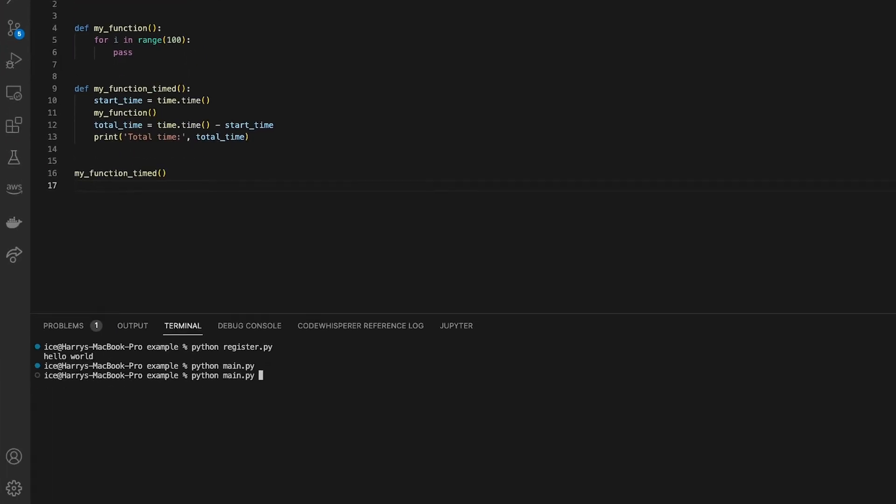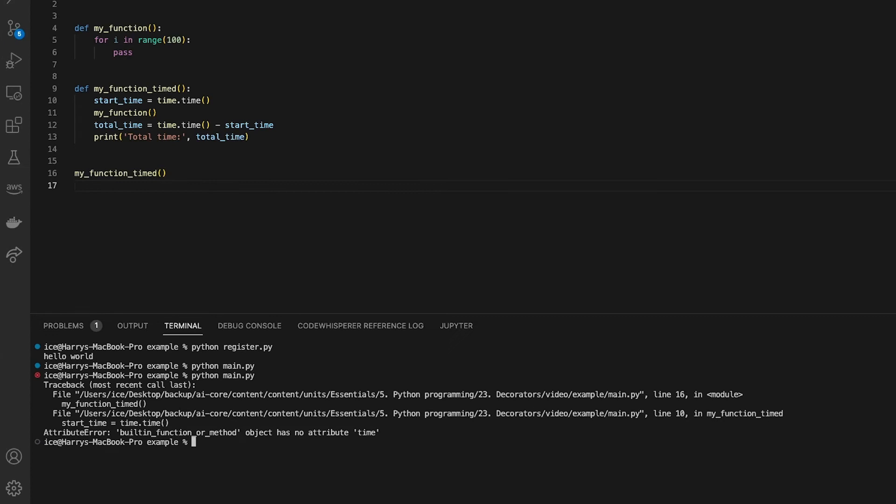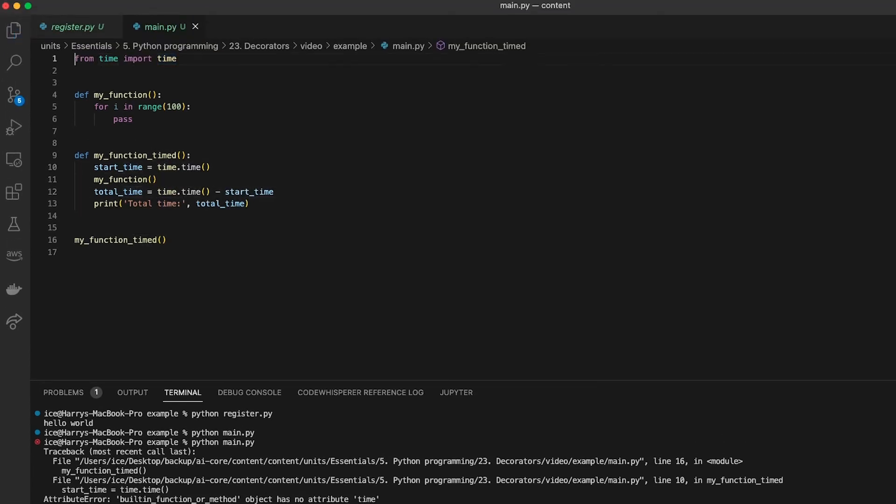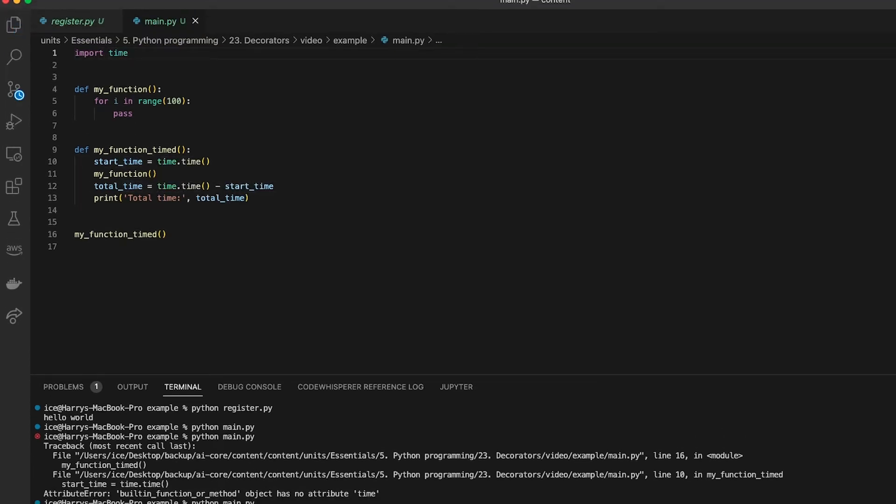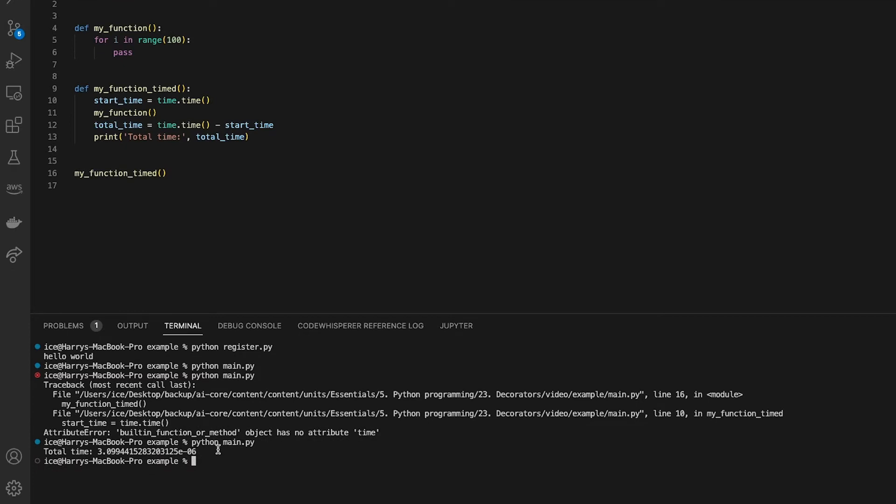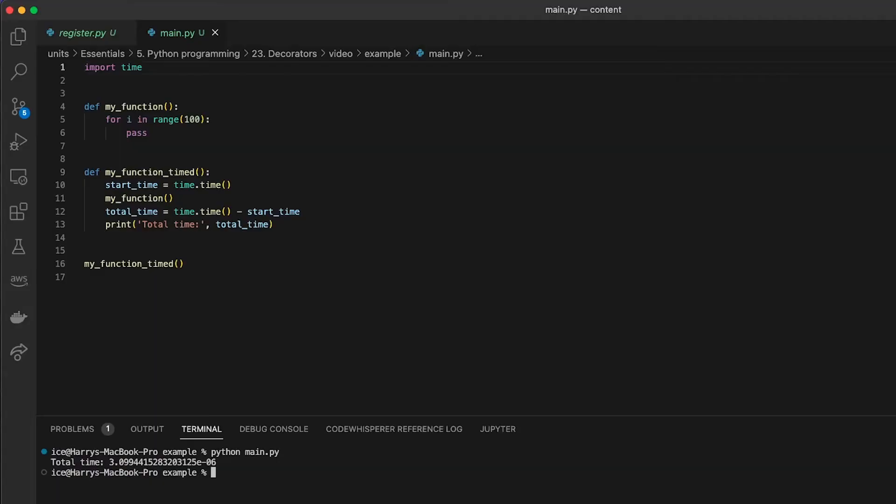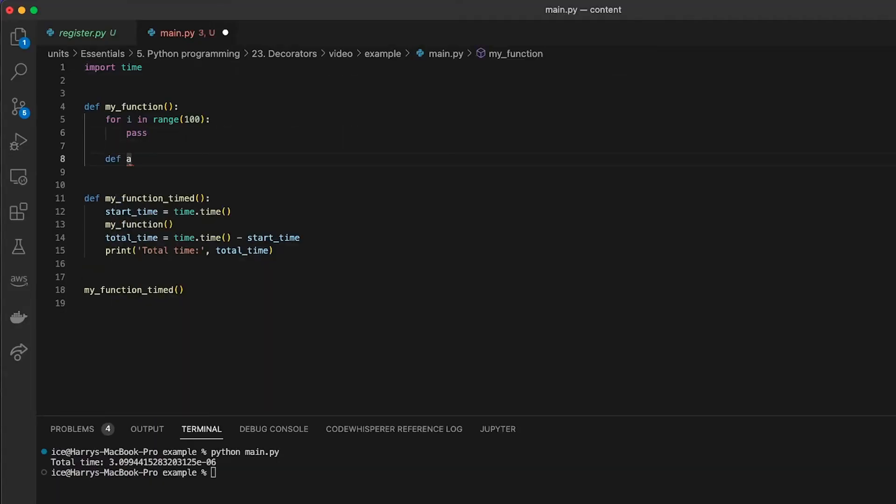And then I could call that function. Now it only works for that one function. So what if I've got another function which I want to time as well?